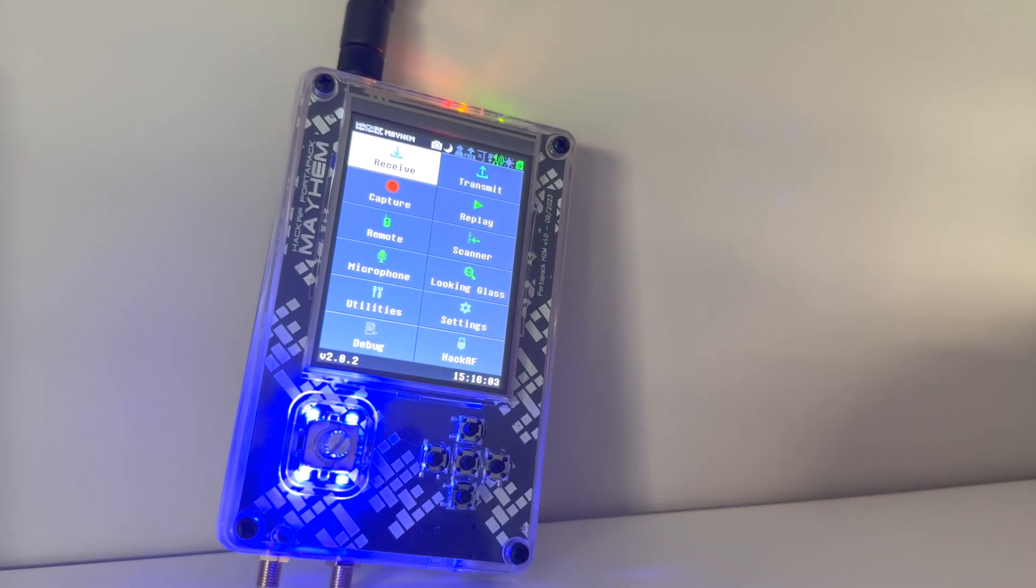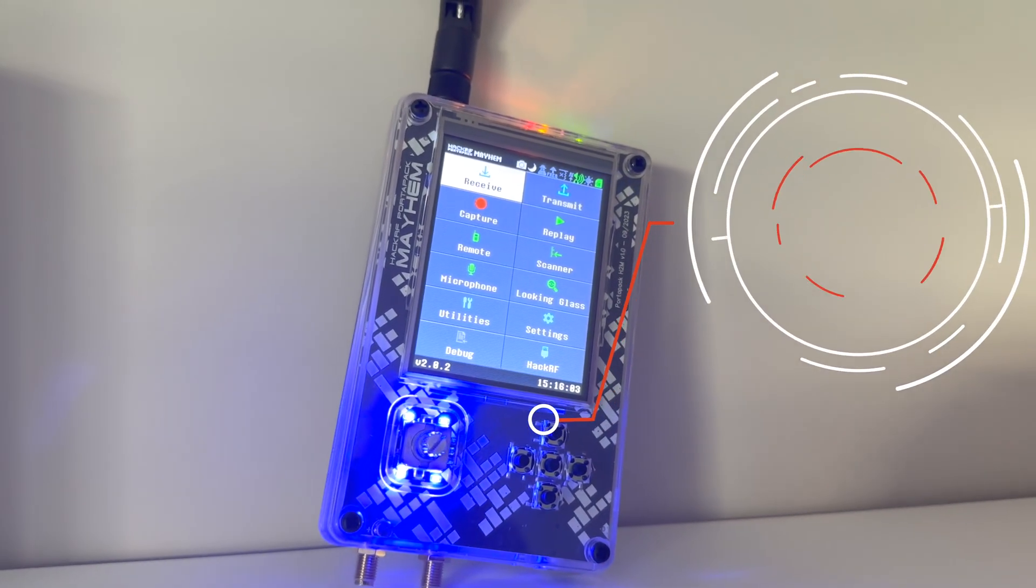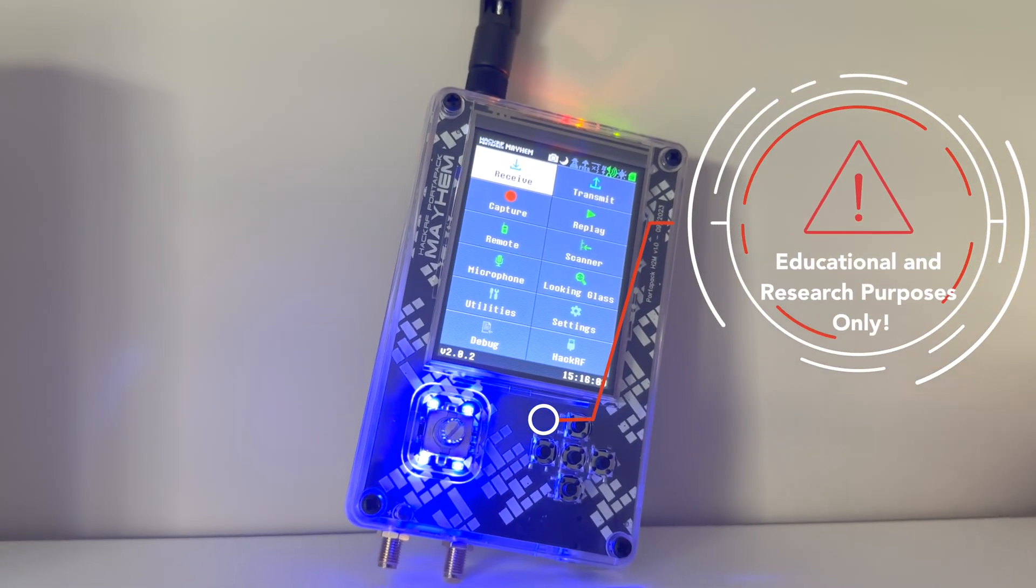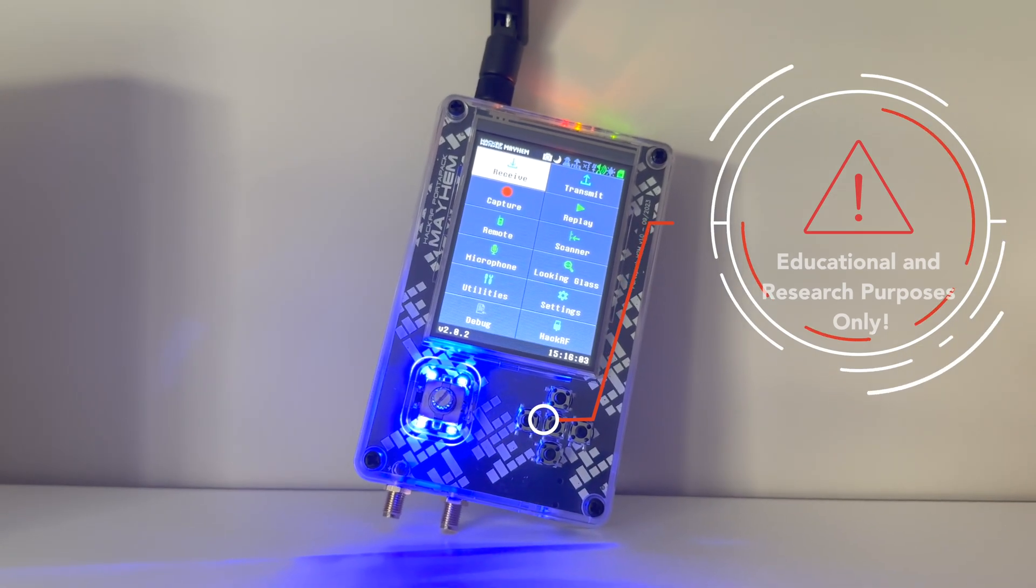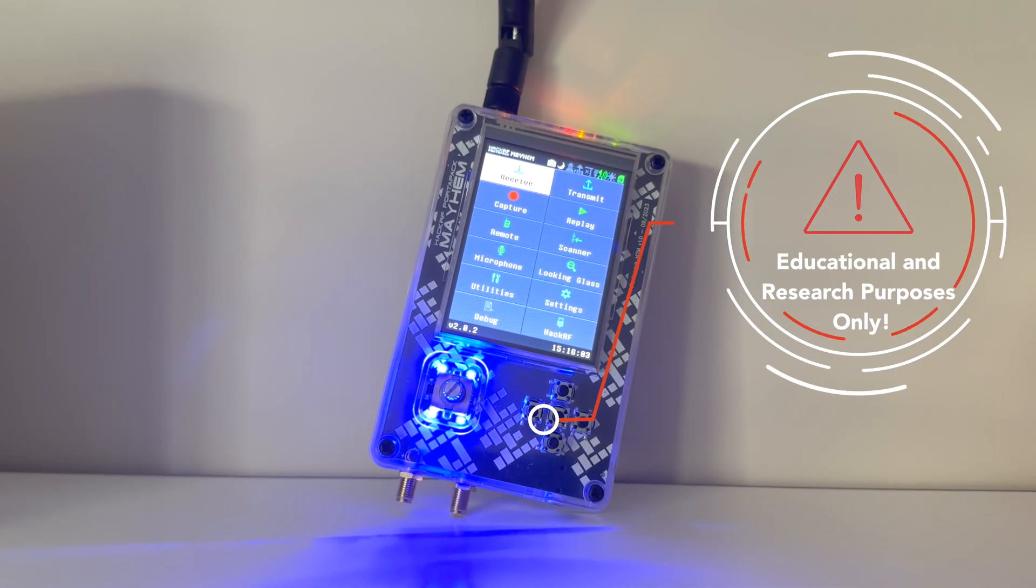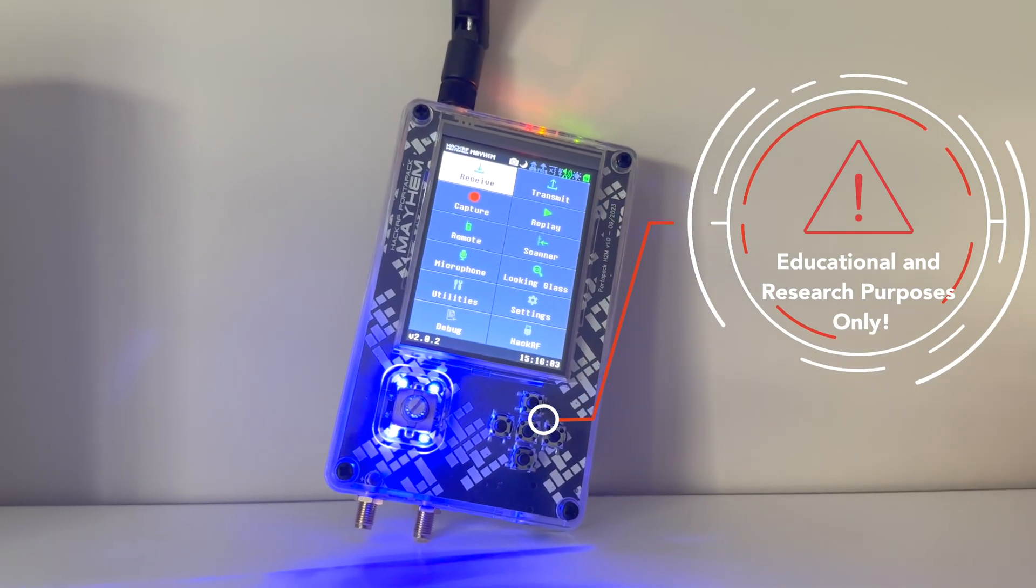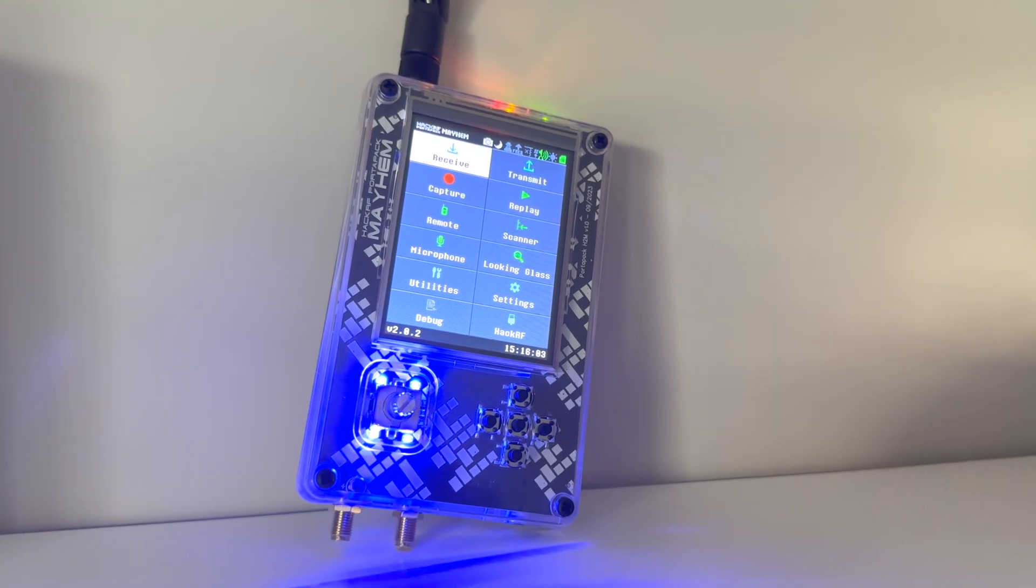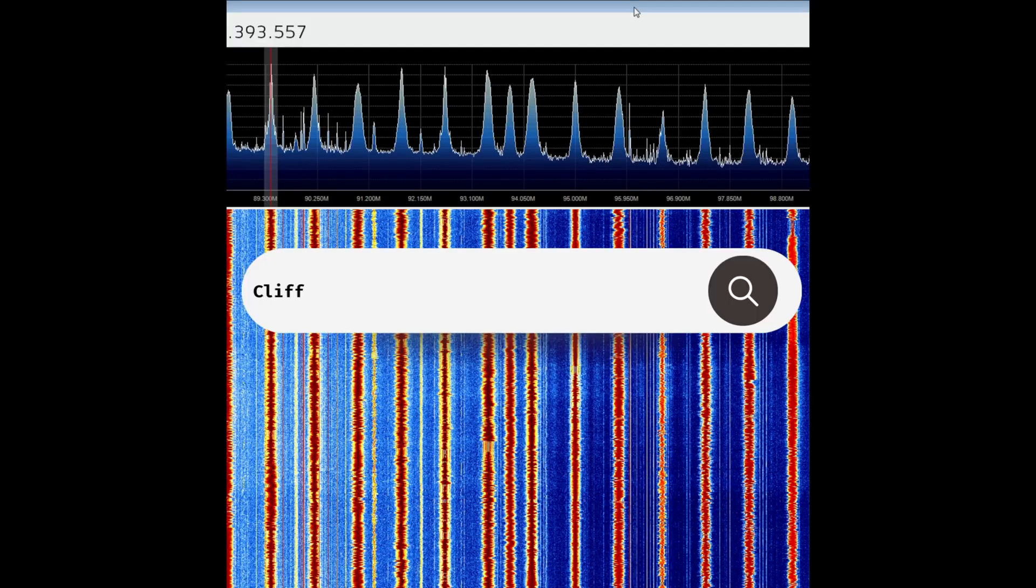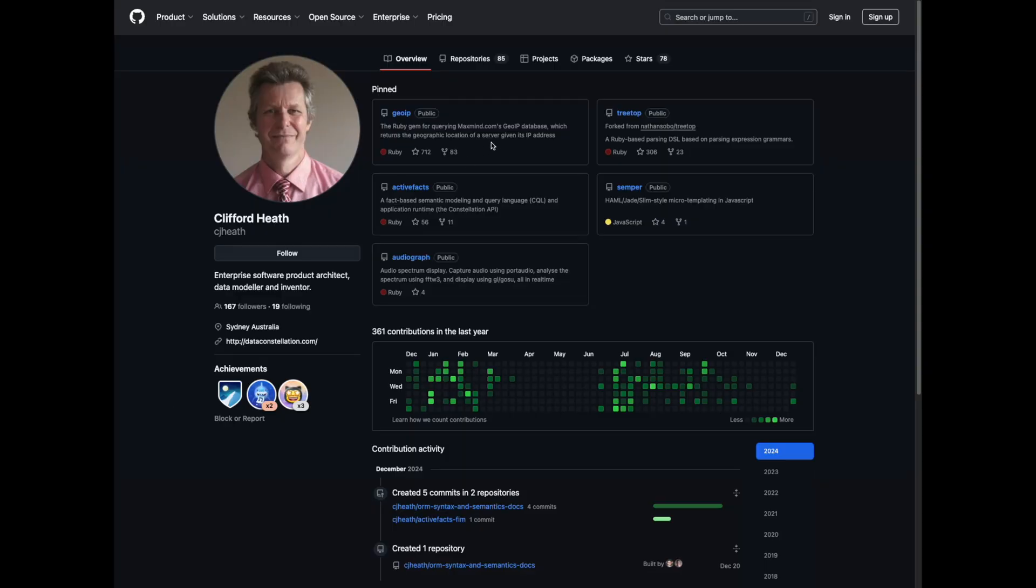Okay, so here it is, the HackRF Portal Pack. Before we dive into the actual device, let's talk about this particular model and where I got it from. The official naming of this model is the Clifford Heath version HackRF Portal Pack H2M. Long name, right?